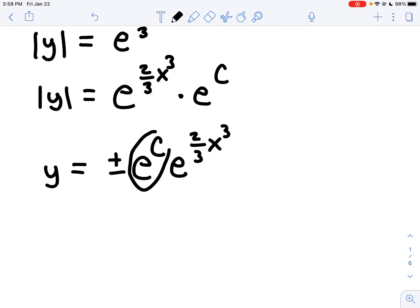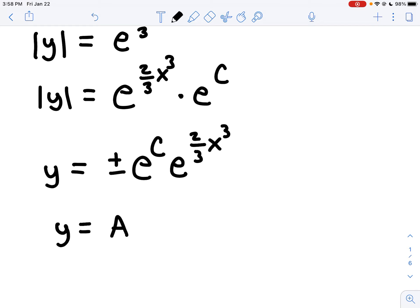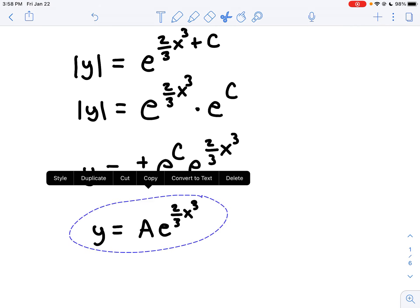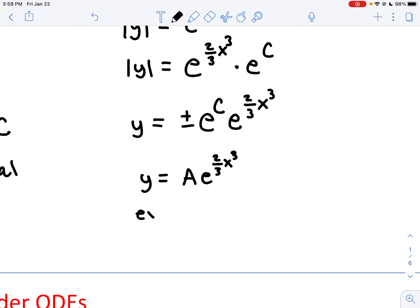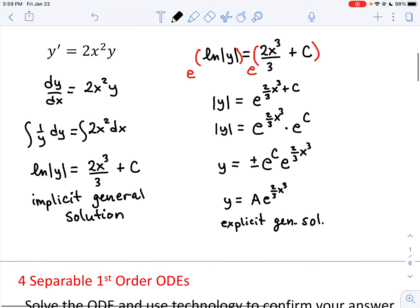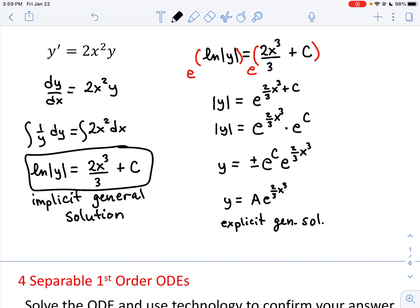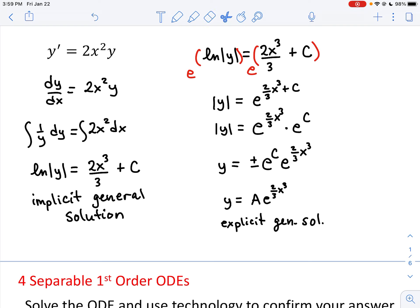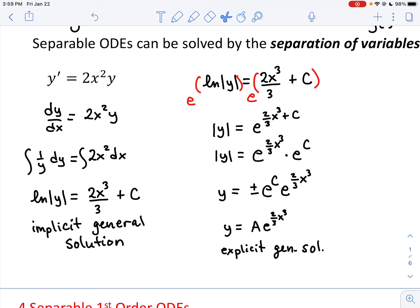This here is a general solution that's explicit. Key differences: as soon as you do the antiderivative of both sides and get the log result, that's an implicit solution because y is not yet isolated. When I took the extra steps to isolate y, we have an explicit general solution. Both are general because the constant hasn't yet been determined, and we don't have data in this problem to determine it. So we stop here.